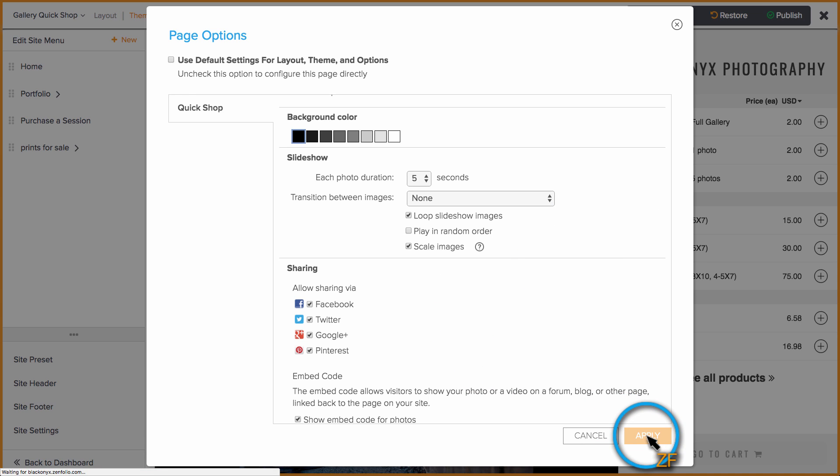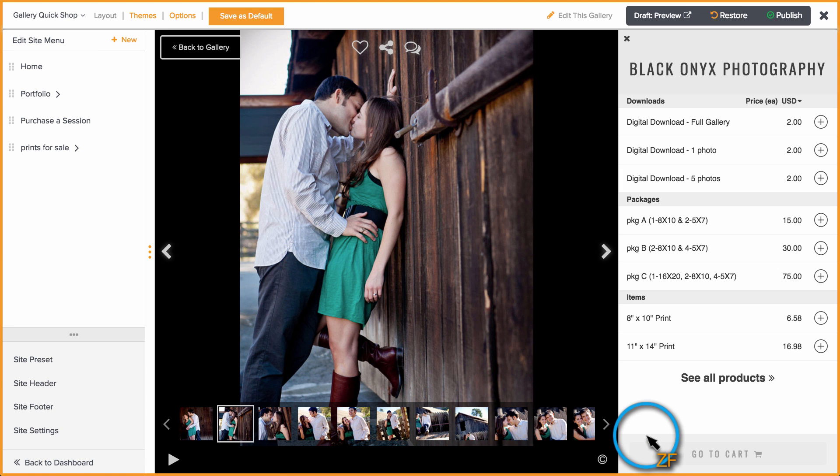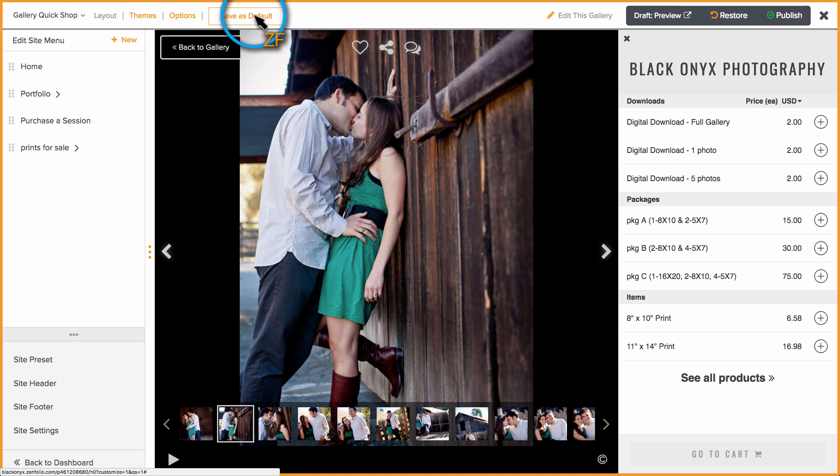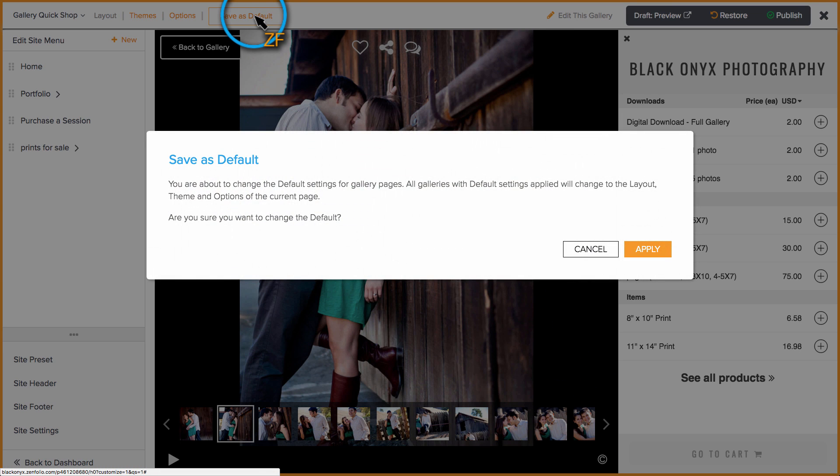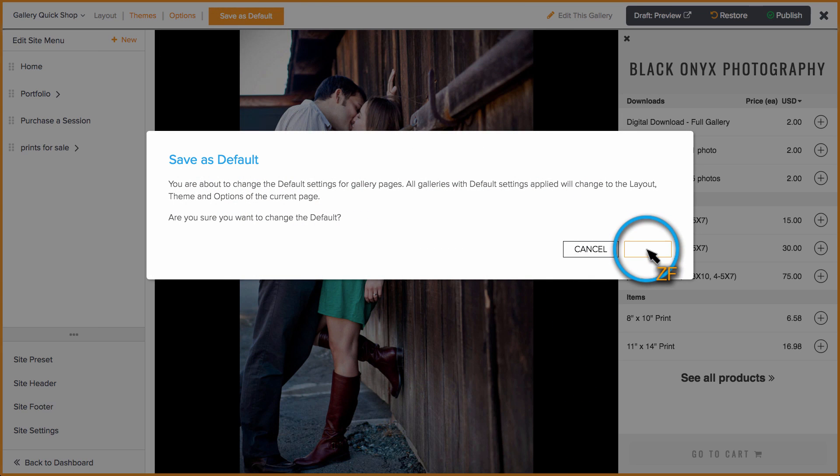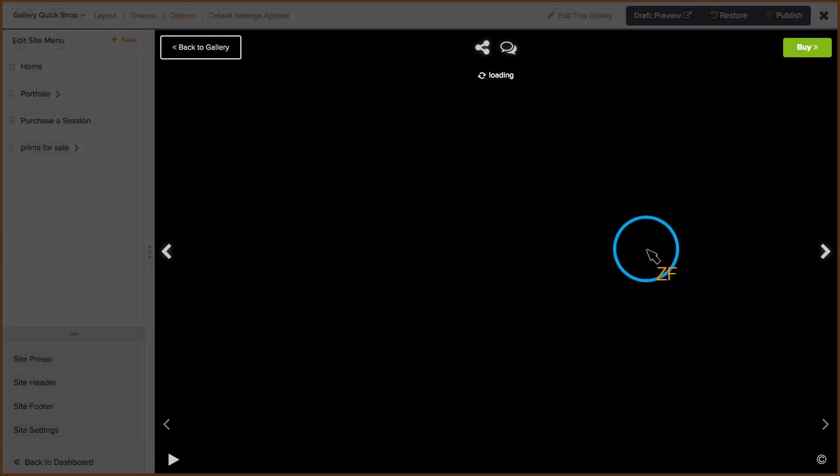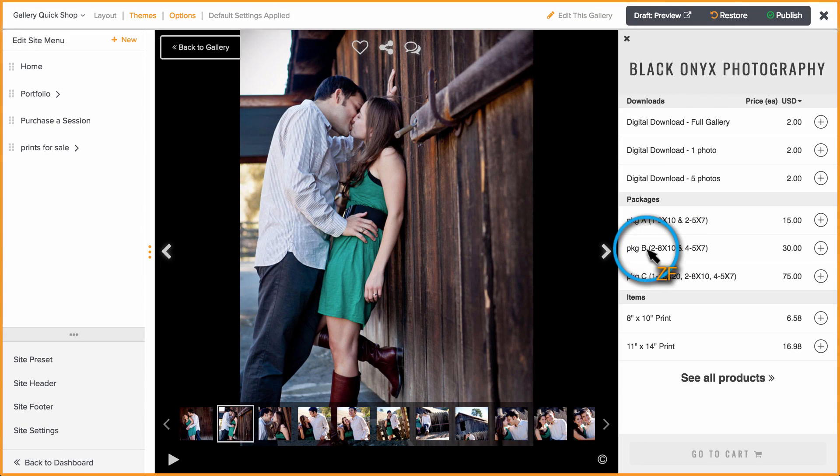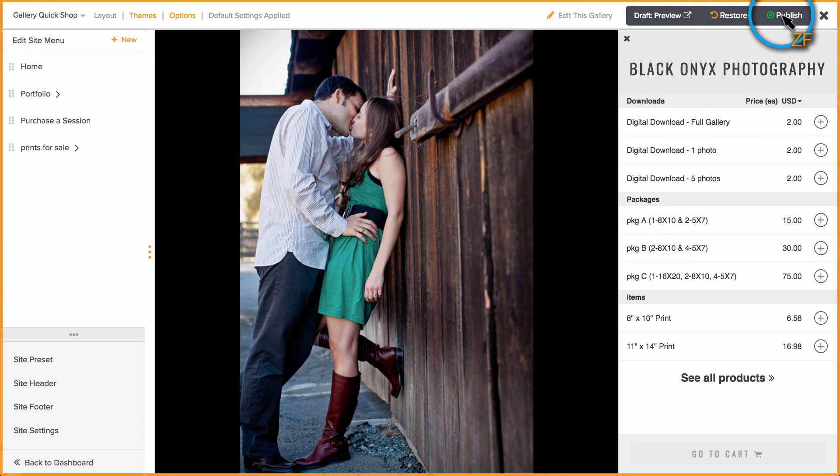Once you are finished, click Apply. If you're happy with the way things look, I would suggest saving it as a default and then of course, don't forget to publish your changes.